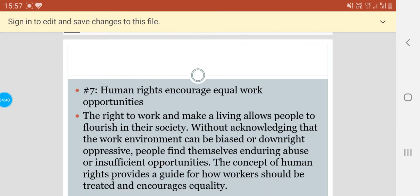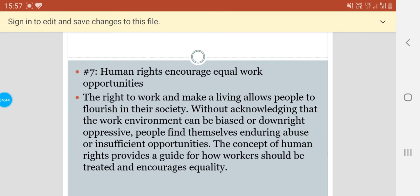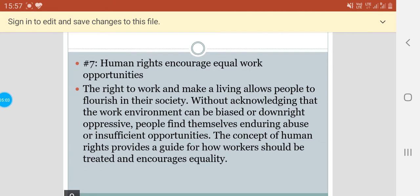Human rights encourage equal opportunities. The right to work and make a living allows people to flourish in their society, but without acknowledging that the work environment can be biased or downright oppressive, people find themselves enduring abuse or insufficient opportunities. The concept of human rights provides a guide for how workers should be treated and encourages equality.